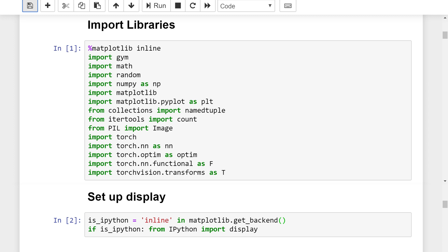Next, we import IPython's display module to aid us in plotting images to our notebook later. Now that we've gotten past the initial setup, we can move on to implementing some of the concepts we've been discussing throughout this series. I've organized this code in a very object-oriented way, which I think makes things a lot easier to understand. We're going to start by covering all the classes and functions we need to create, and then at the end, we'll see them come into play in our main program.